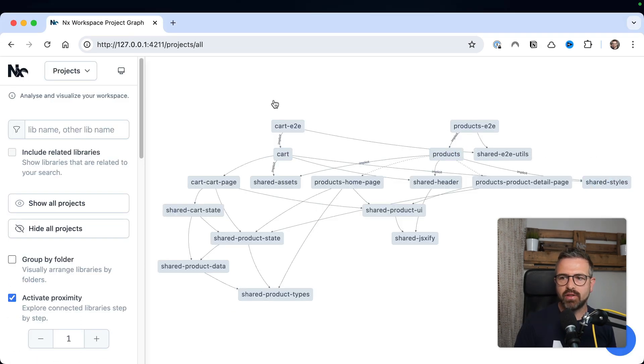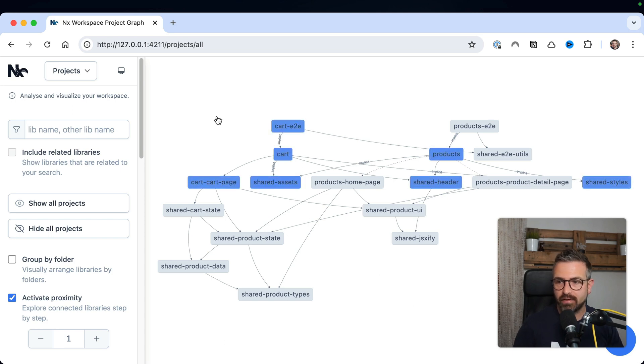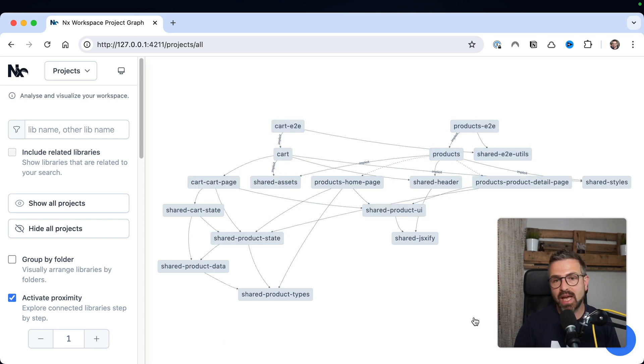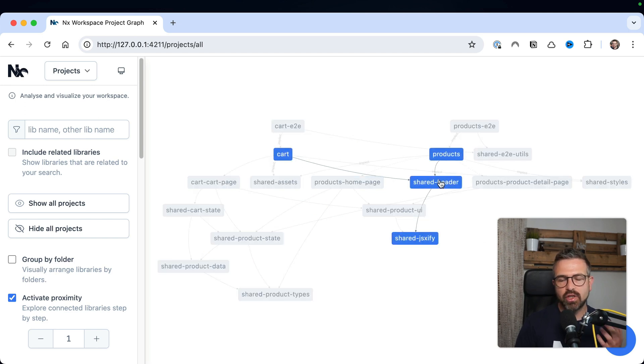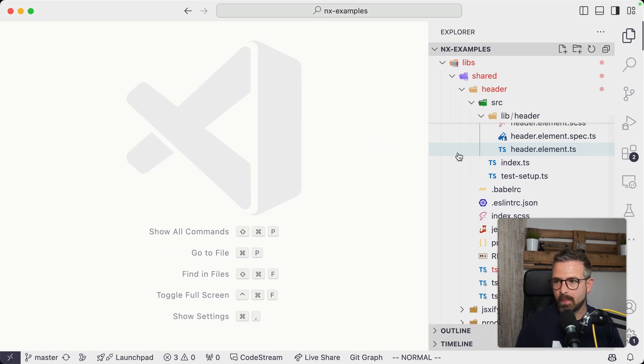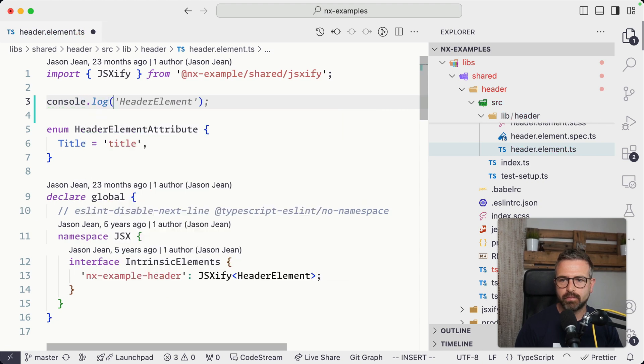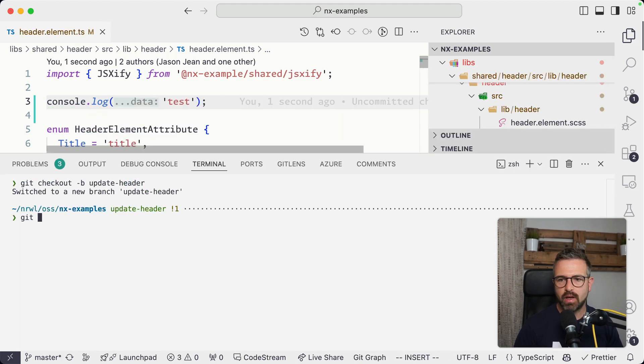So here you see the visualization of the project graph that NX calculates behind the scenes in order to identify such relationships and be able to actually perform a calculation such as the affected command. So if we make a change in this shared header project, for instance, we create a new branch and we commit the change.